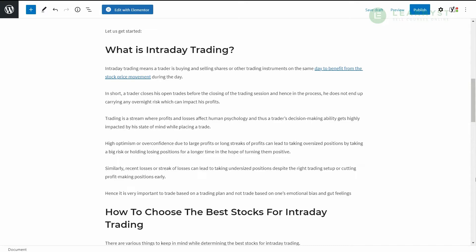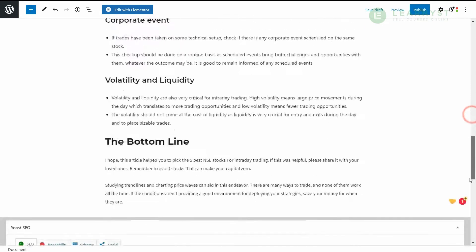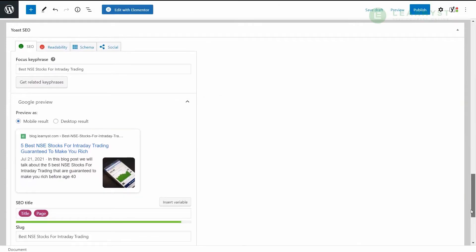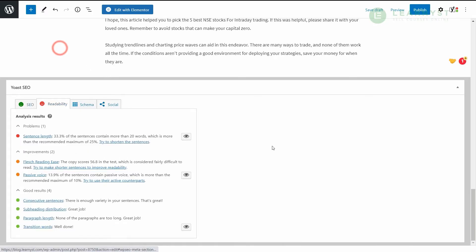After completing the write-up, scroll down to the Yoast SEO section. Here, you need to ensure that both your SEO and Readability tabs are in green color. If not, just follow the instructions within the SEO analysis and Readability sections to make them green. This will ensure that your blog posts rank fast in Google for this specific keyword.